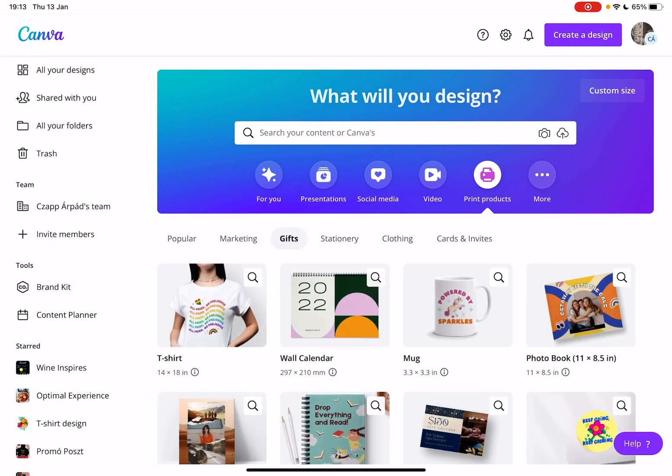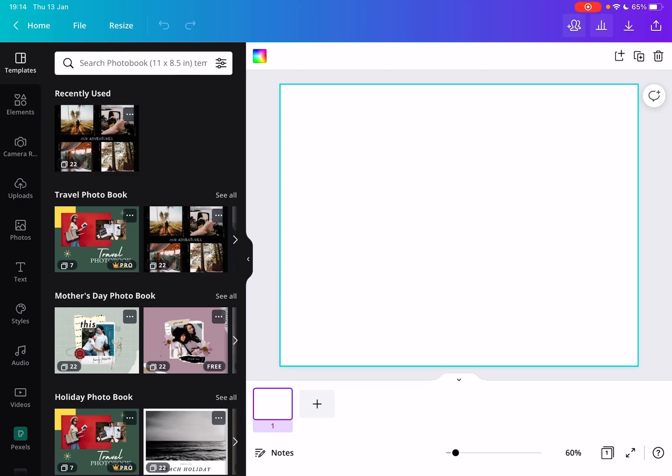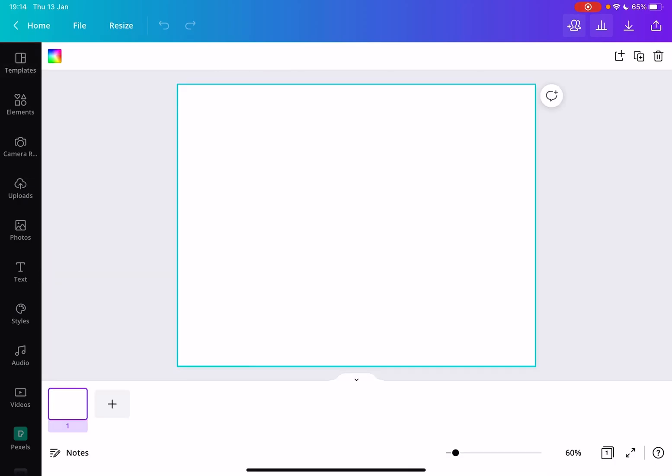Now go to the gifts section, and here in the first row you will see the last option is the photo book option. If you click on it, Canva is going to create for you an edit file.